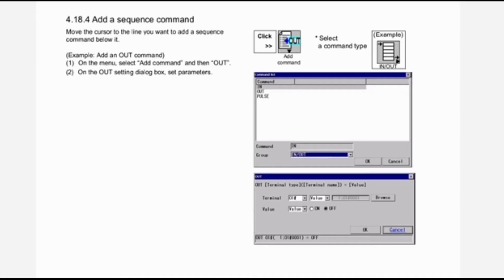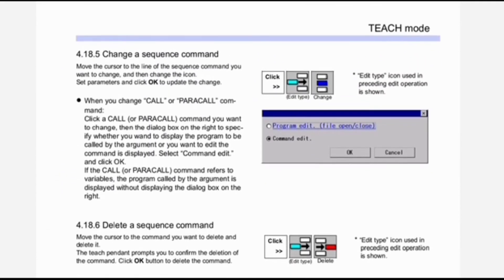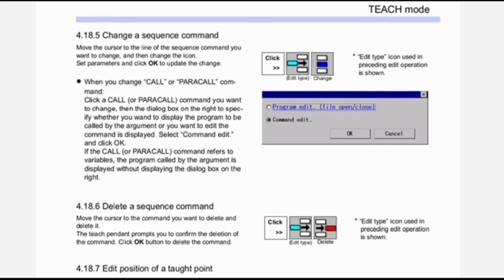To add a sequence command, move the cursor to the line you want to add a sequence command below. Example: to add an OUT command — first, on the menu select 'Add Command' and then 'Out'; second, on the OUT setting dialog box, set parameters. Next is change a sequence command: move the cursor to the line of the sequence command you want to change.